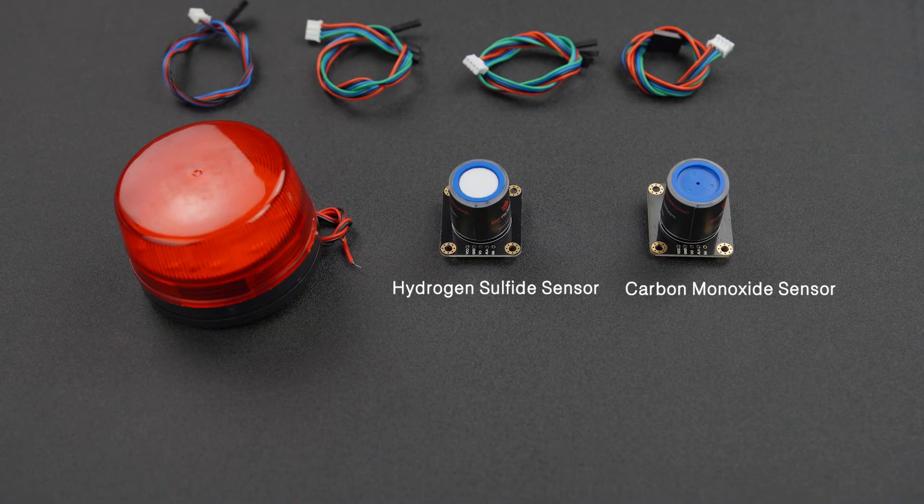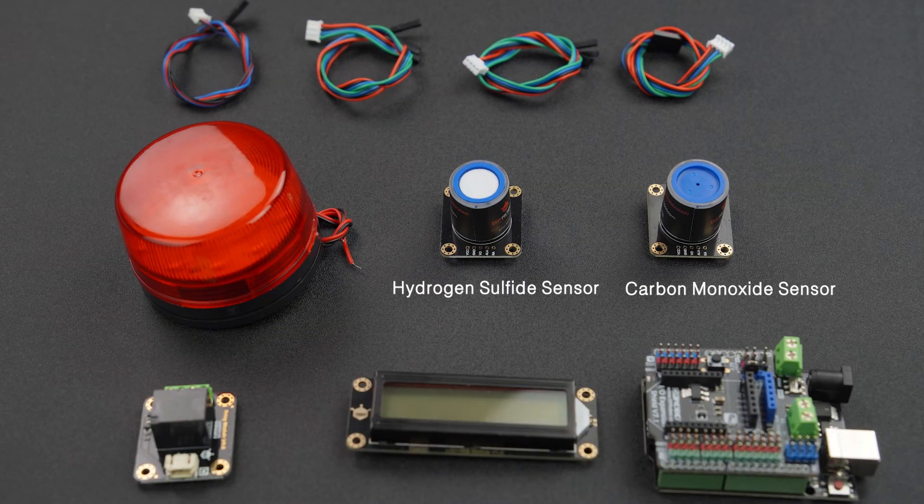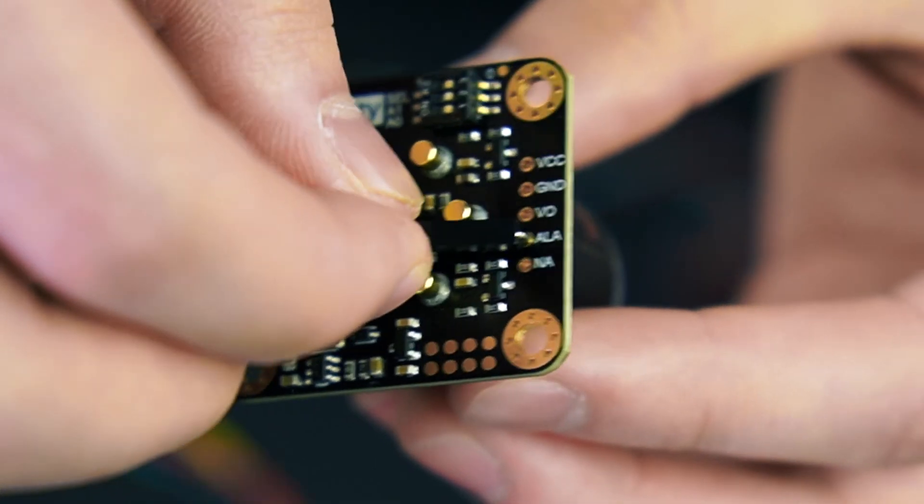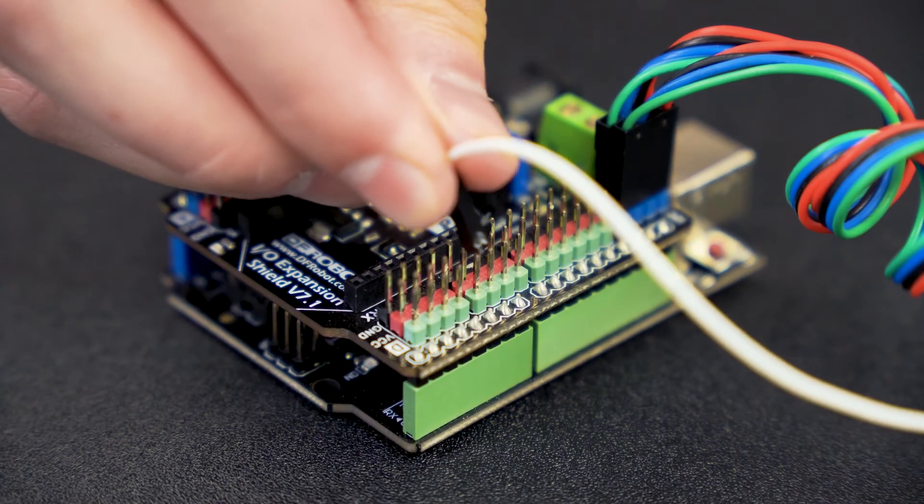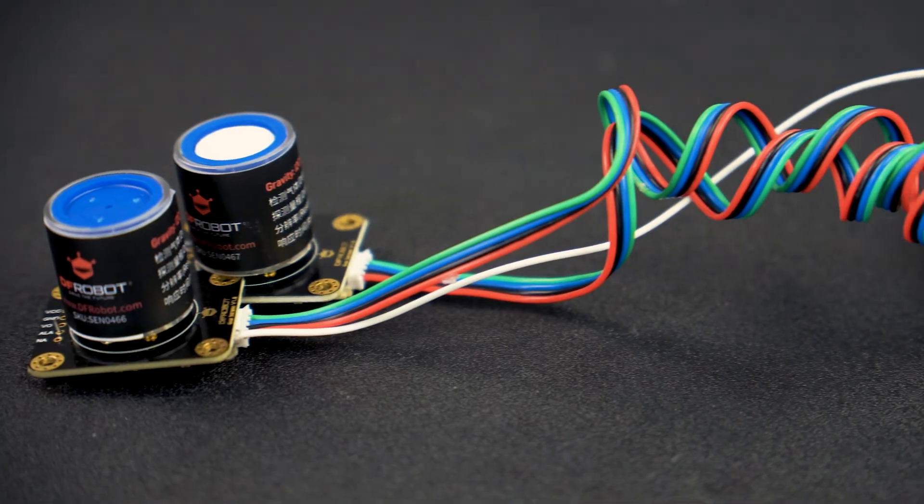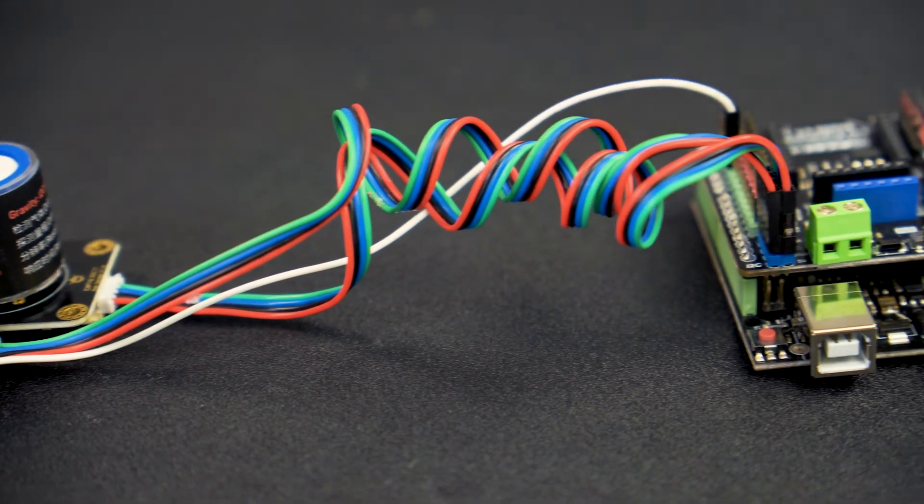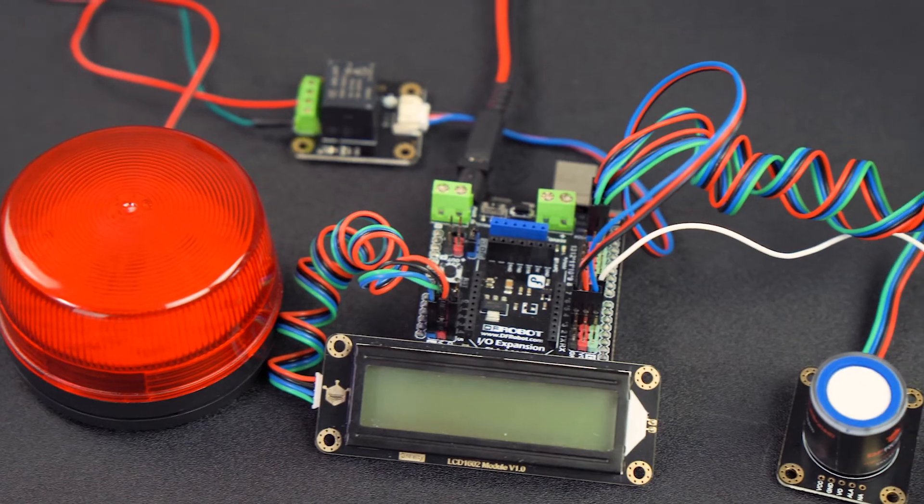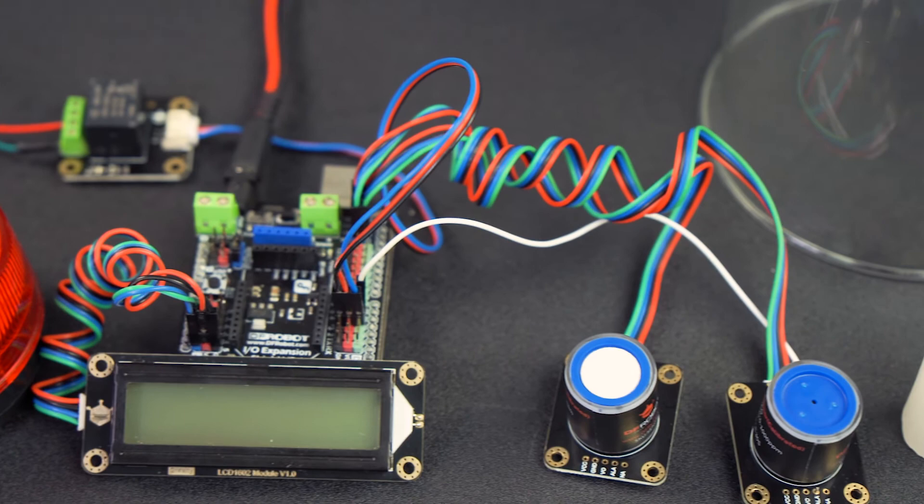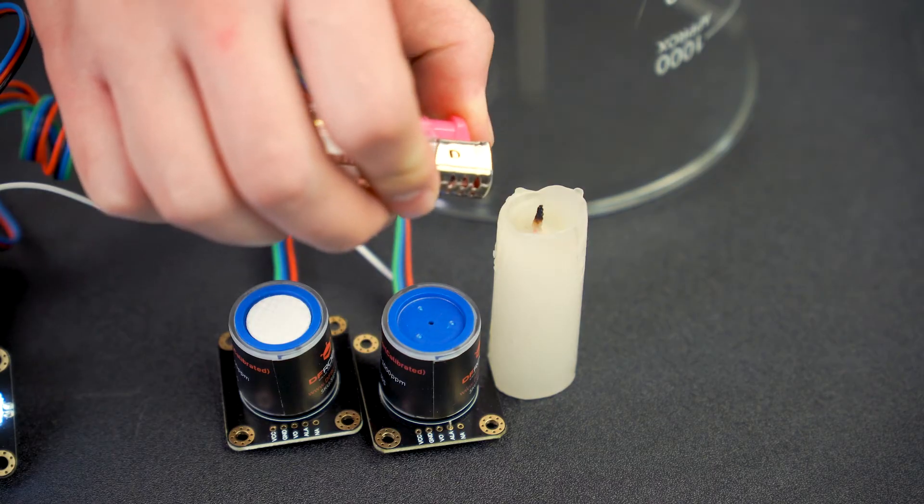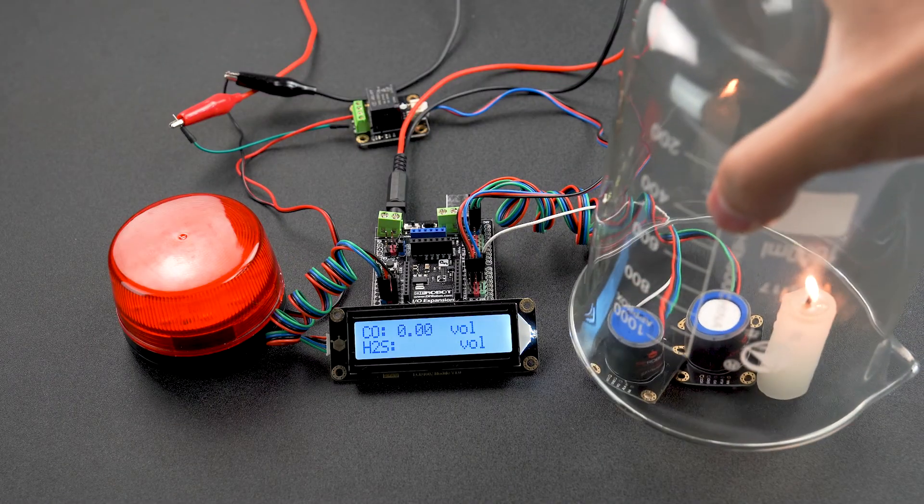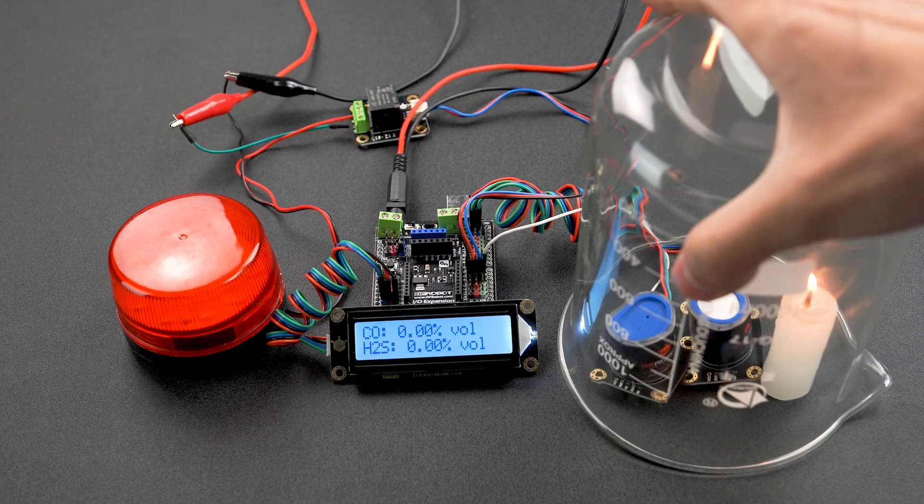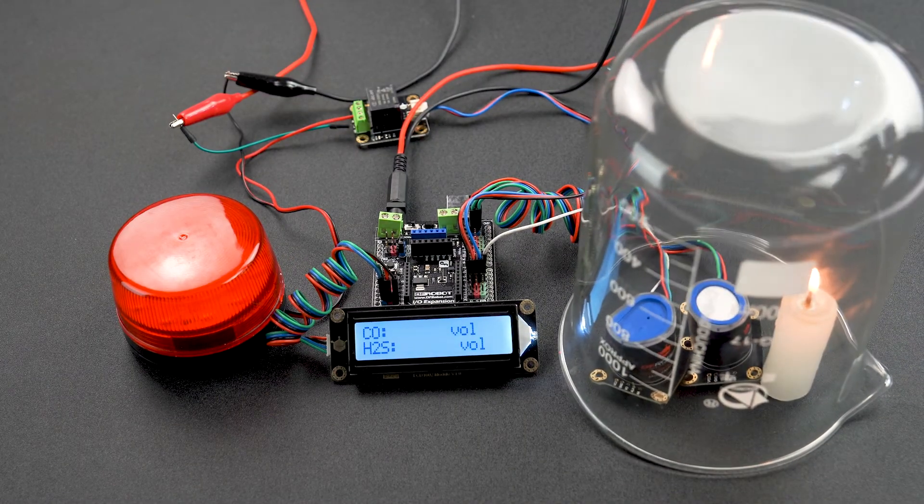Let's make a project to see how it is applied. Connect the sensor's alarm pin to a digital input pin of Arduino. Light a candle. Put the candle and gas sensors into a clear container.